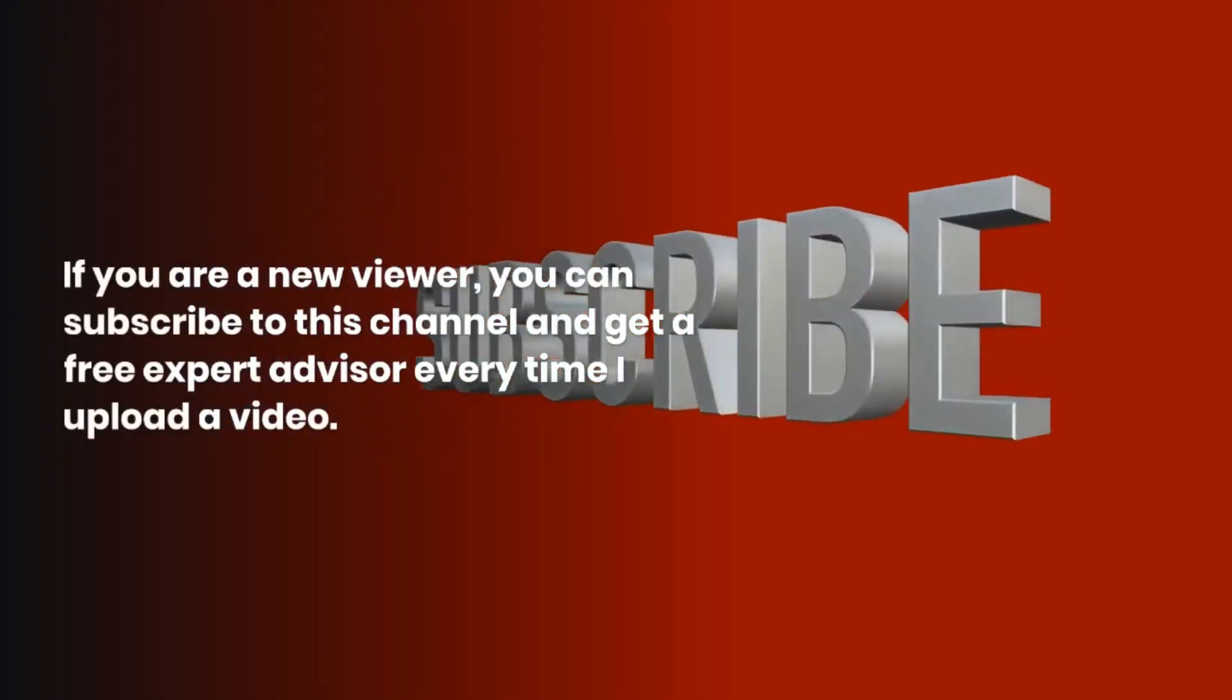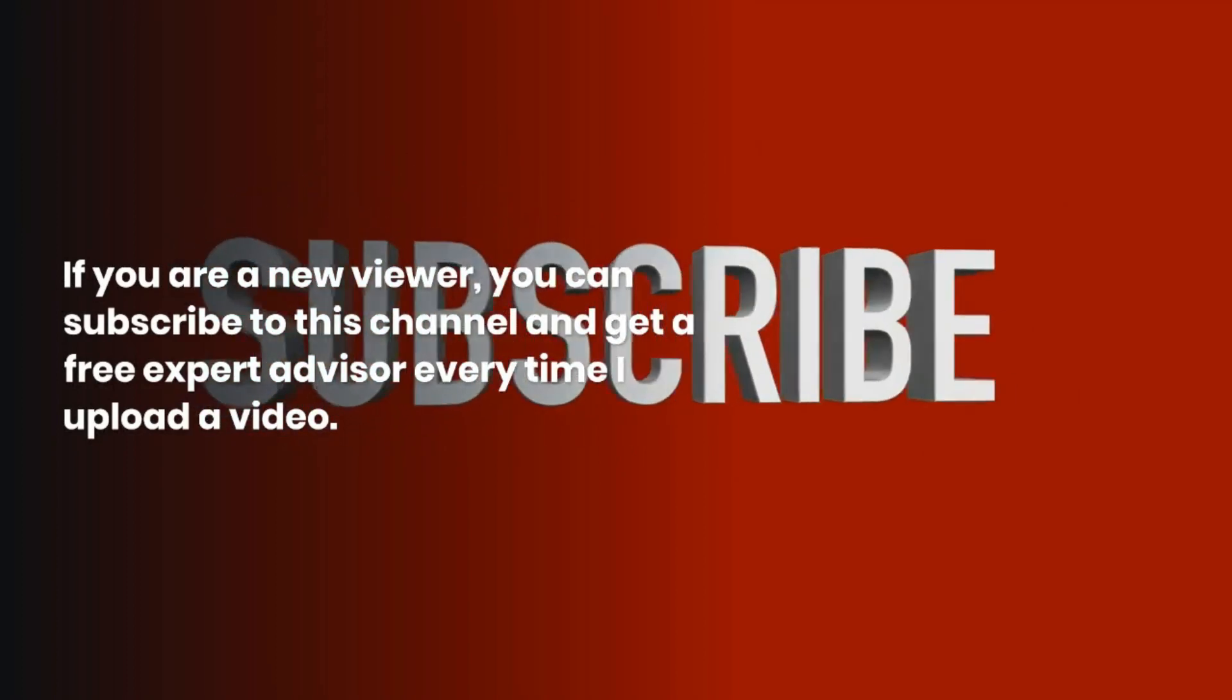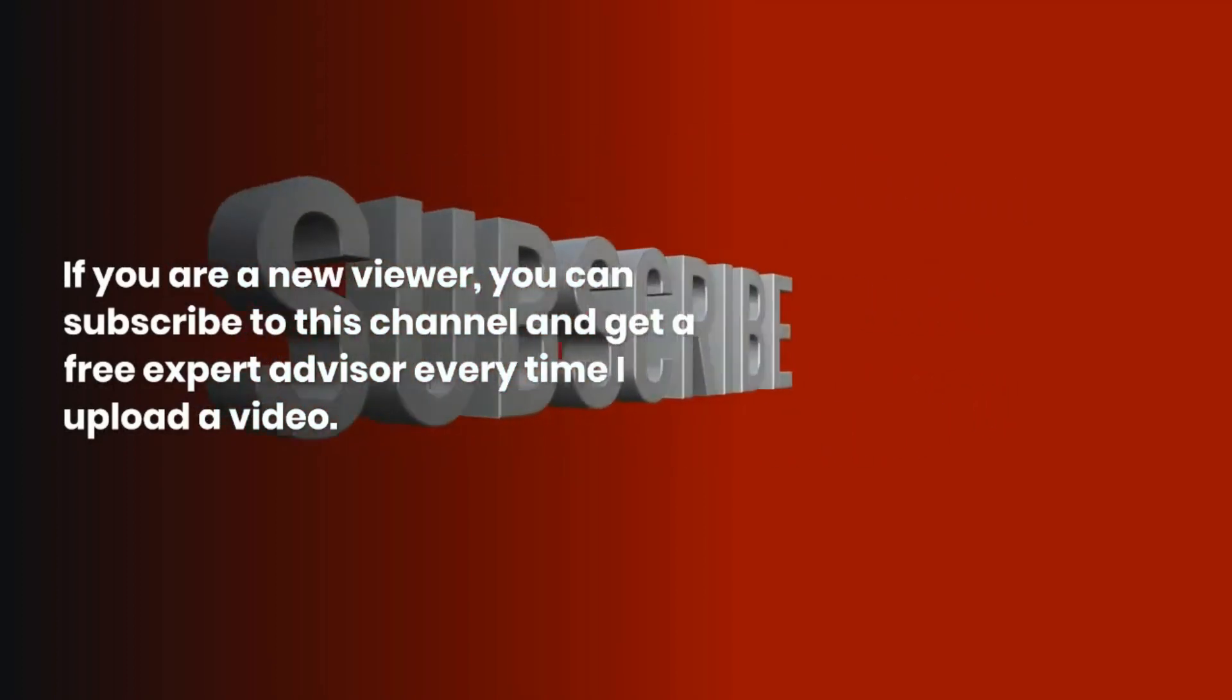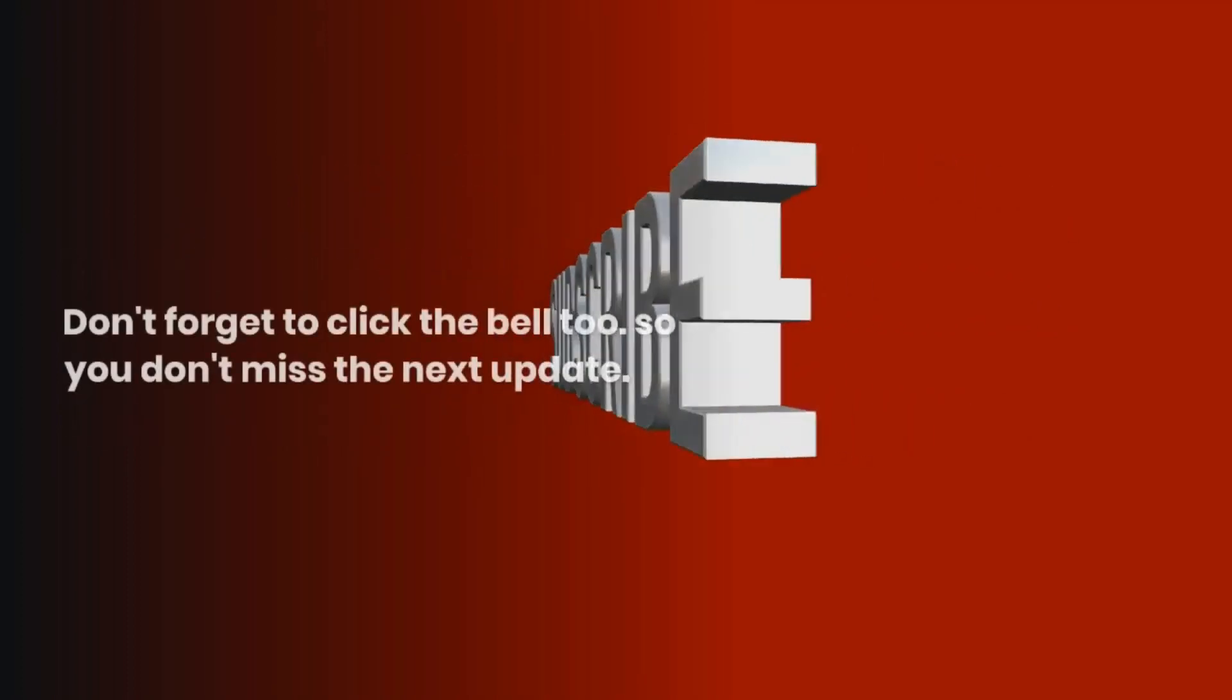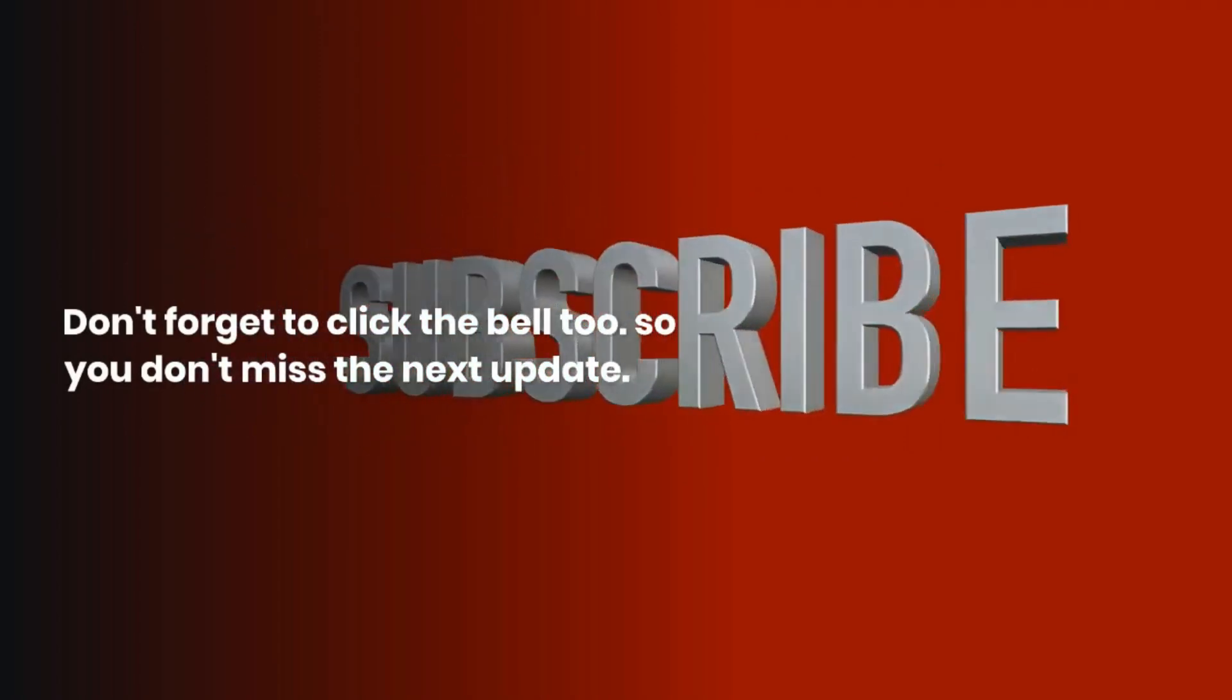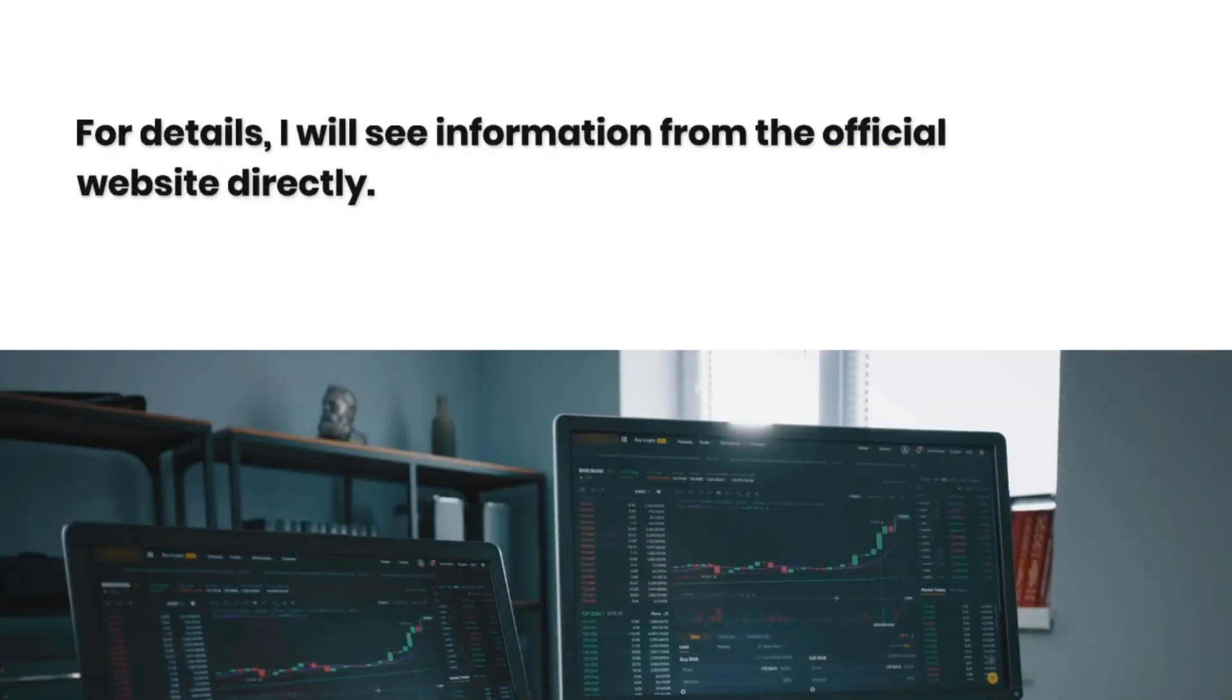If you are a new viewer, you can subscribe to this channel and get a free Expert Advisor every time I upload a video. Don't forget to click the bell too, so you don't miss the next update.